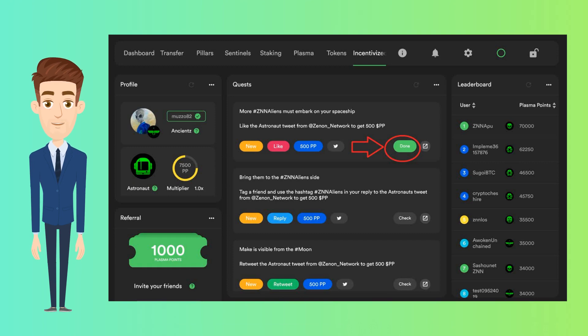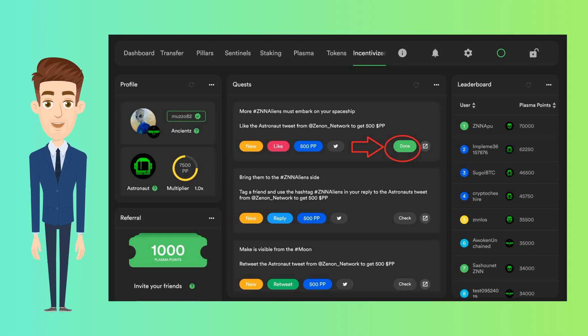Gather as many plasma points as you can. Remember they would be converted to real QSR coins in the next stage.